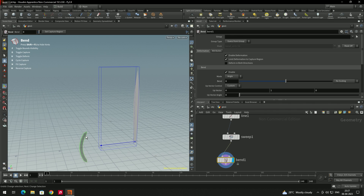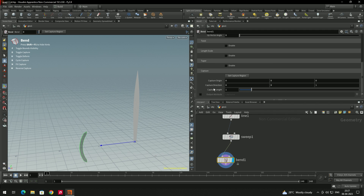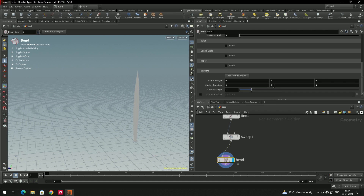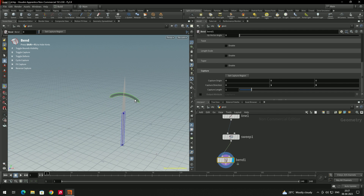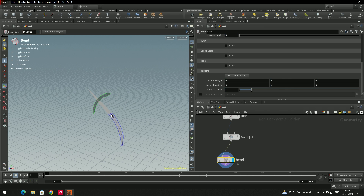The bend deformer is not in the perfect position yet. Go down to the 'capture direction' option — put the Y value to 1. Now we have the perfect position, and we can bend the grass by selecting and dragging the manipulator.